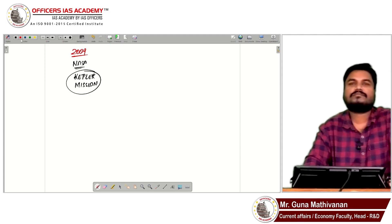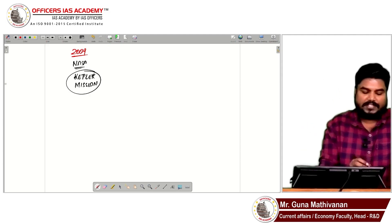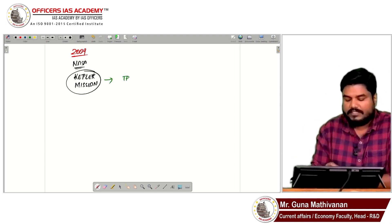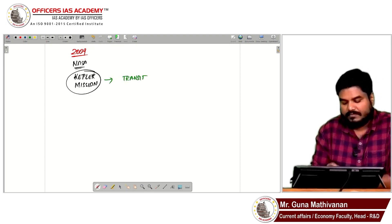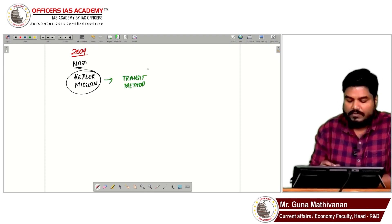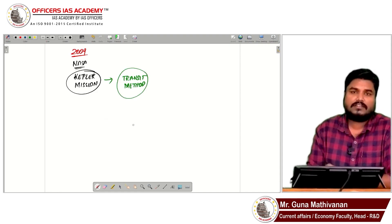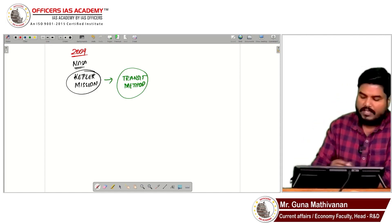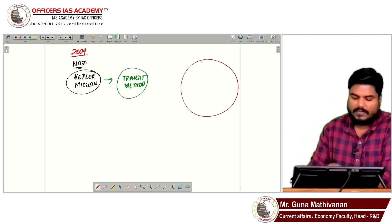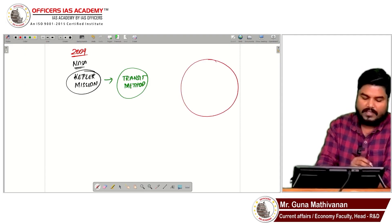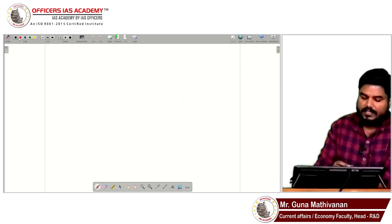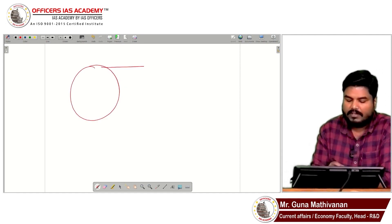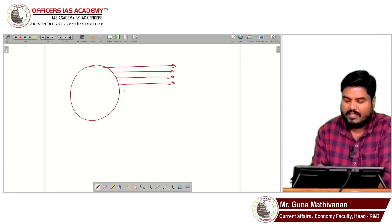Later, in 2009, NASA launched the Kepler Mission. This Kepler Mission used a method called the transit method to detect exoplanets. Let's take a star — this star produces a lot of radiation, so its brightness is very high.